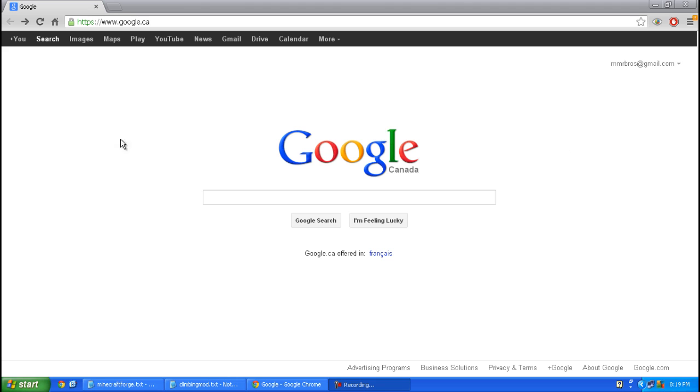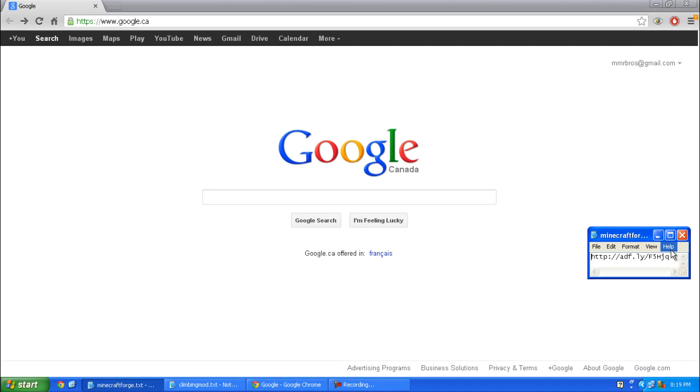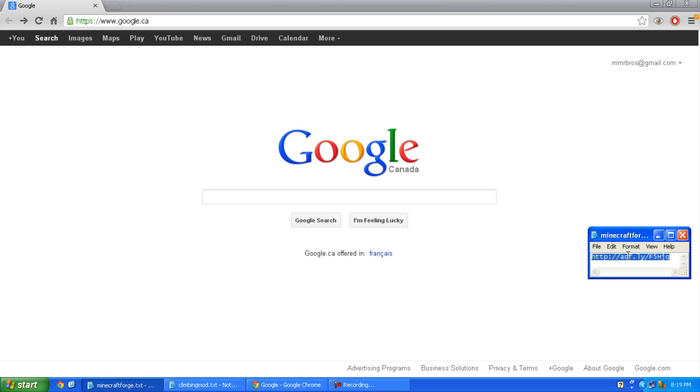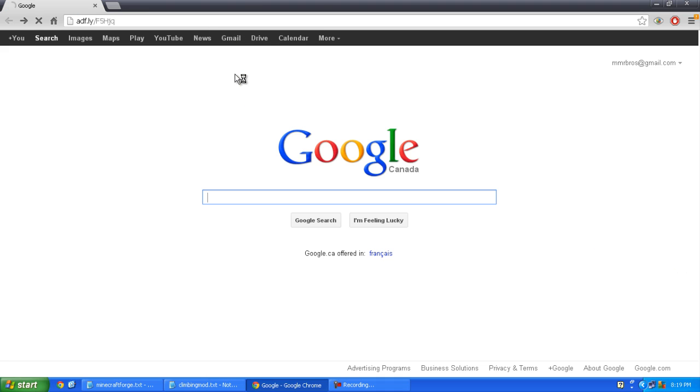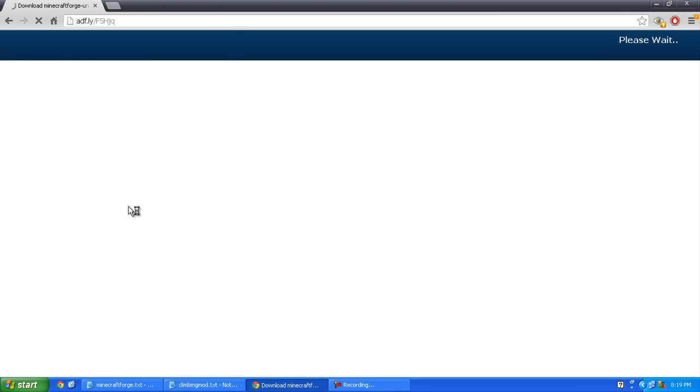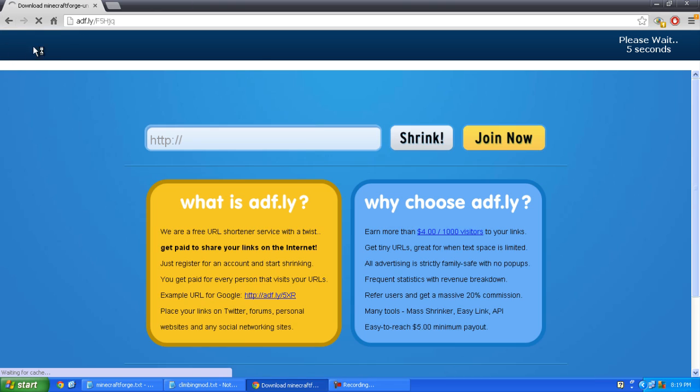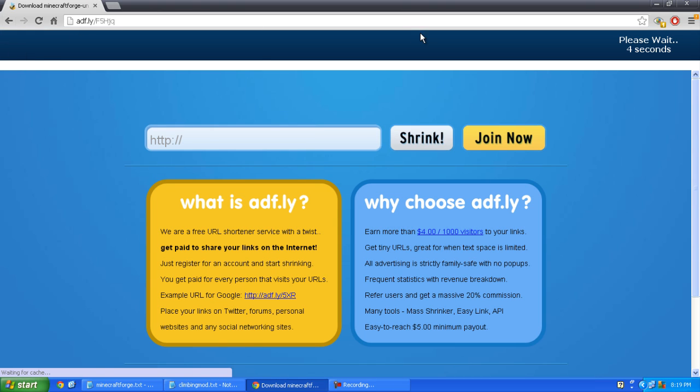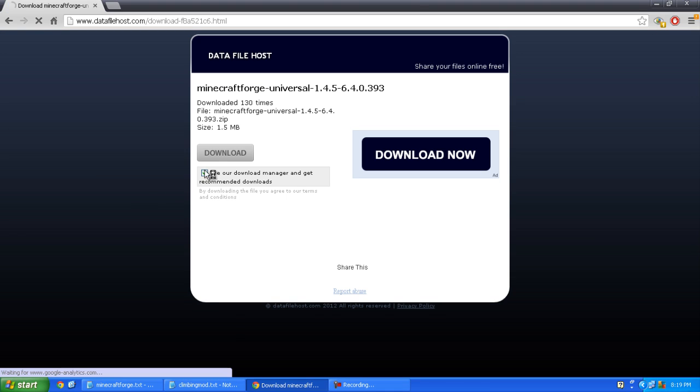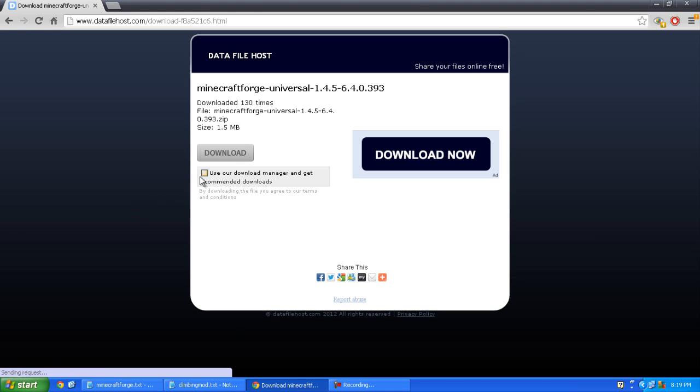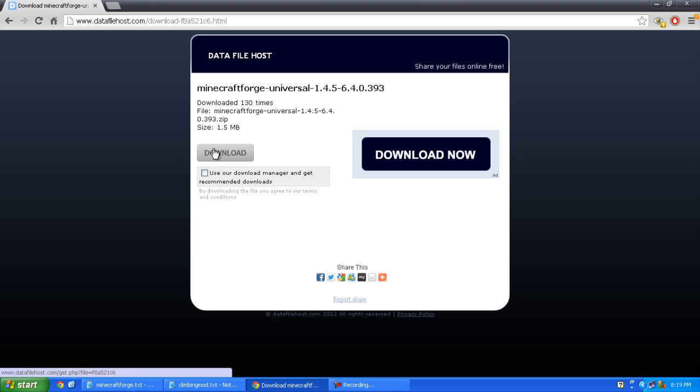You want to click the first link in the description. I'm just going to copy it and paste it in my browser. It will bring you to an Adfly site so you must wait five seconds. Skip ad, and uncheck use our download manager and click the gray download button.